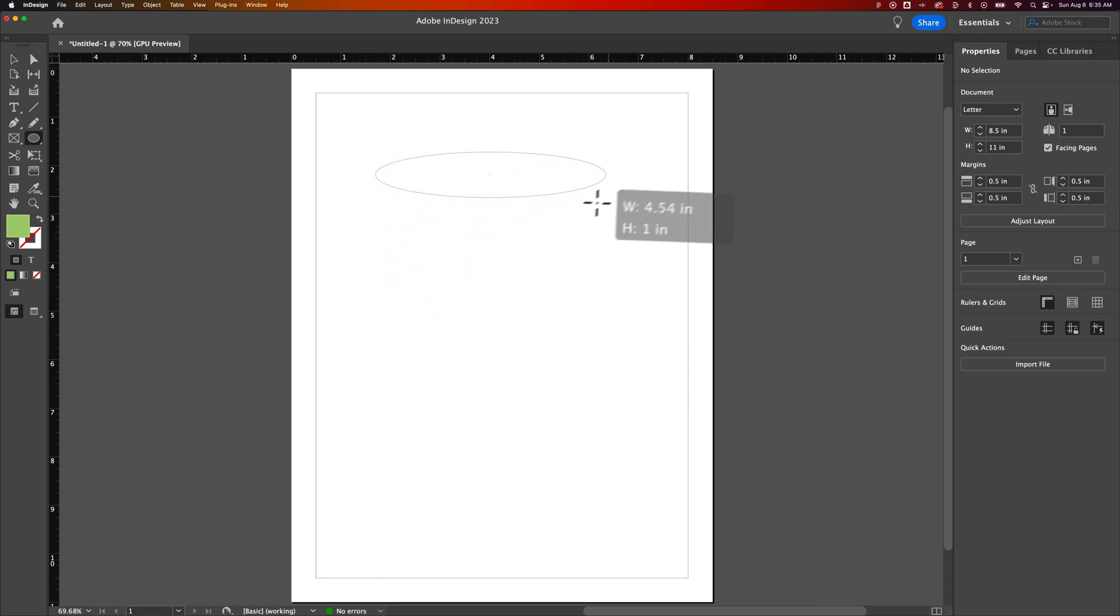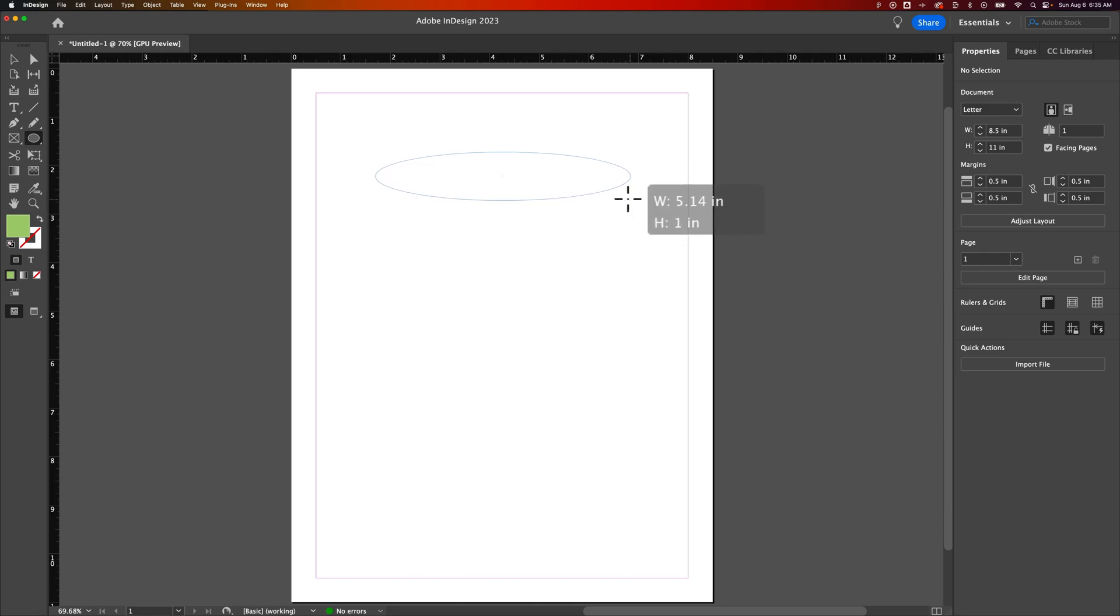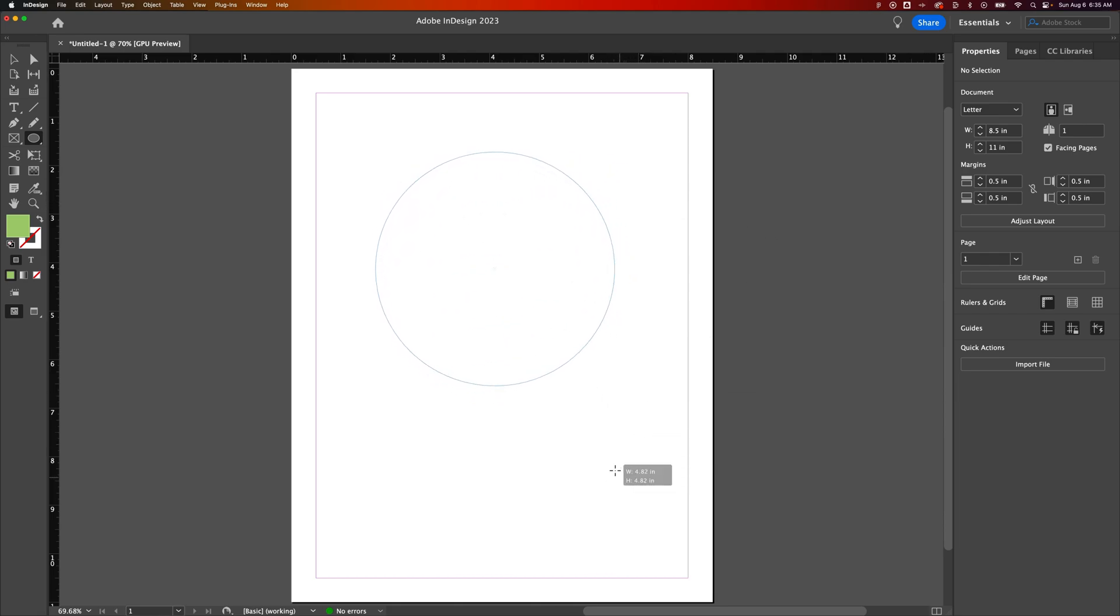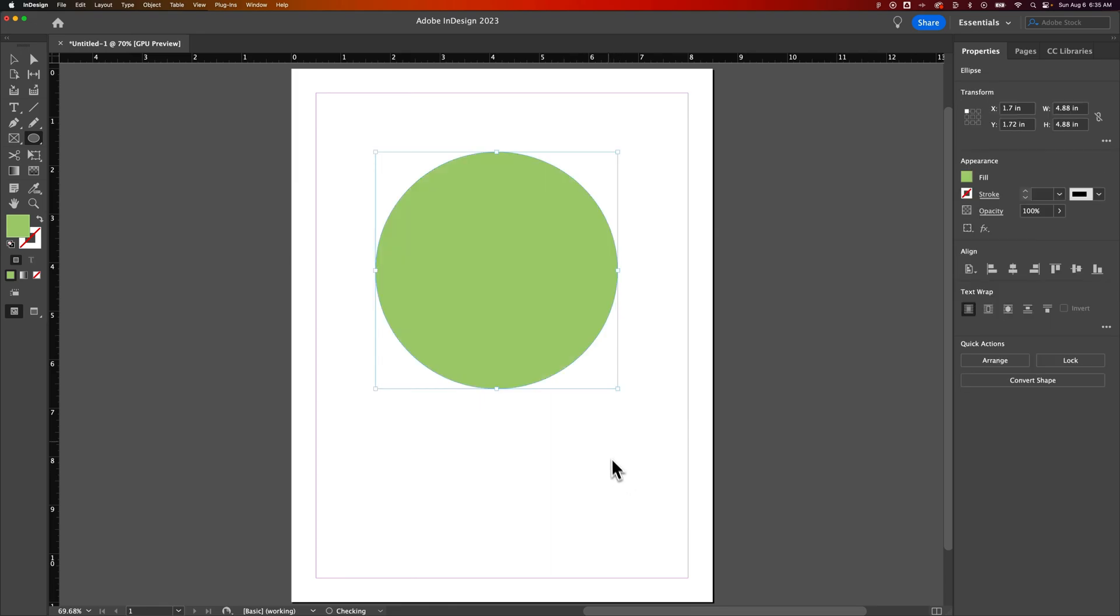Also, while you're creating an ellipse, it's obviously an oval when I click and drag. But if I hold shift, that's how you can make it a perfect circle, just like that.